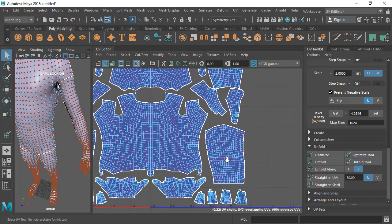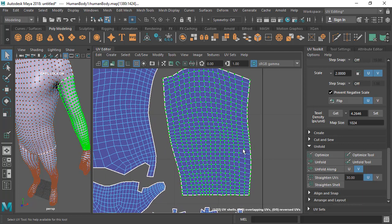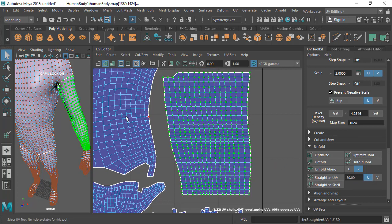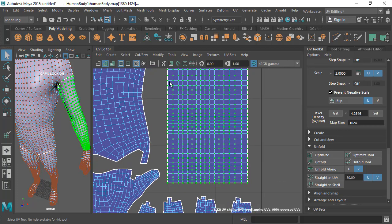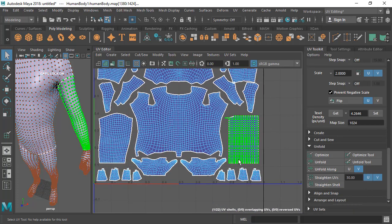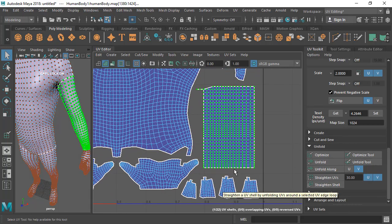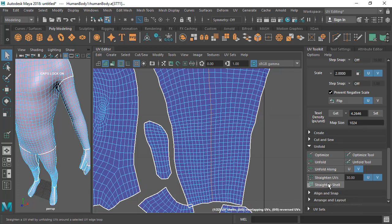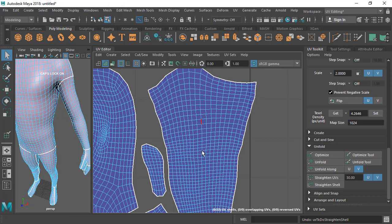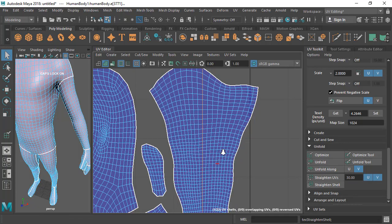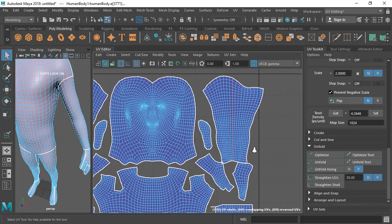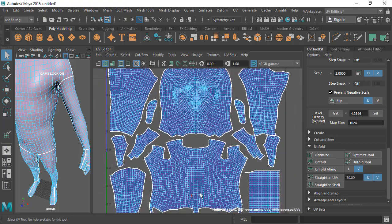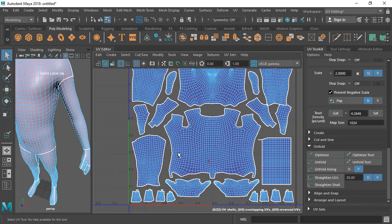Let's look at Straighten UVs. If I want to straighten all horizontal edges, I go to Straighten UVs, choose U, and click — every horizontal edge becomes straight. You can also straighten vertical edges, or do both at the same time to get an almost perfect square piece. This is useful for easy texturing and dealing with seams. There's also Straighten Shell — select one edge loop and click, and that single selected edge becomes totally straight, with the whole shell unfolded accordingly. This is great for keeping the center edge of a body or head straight.